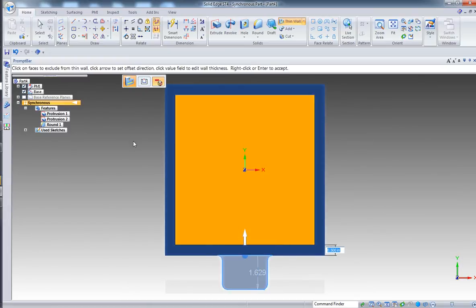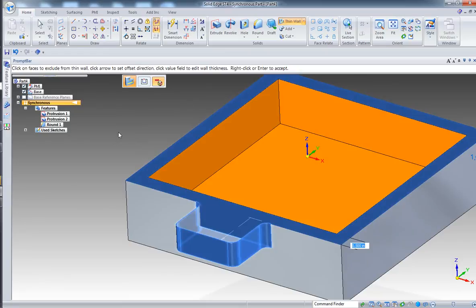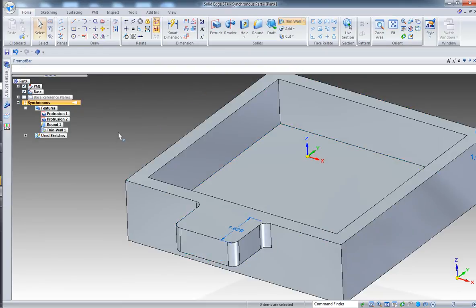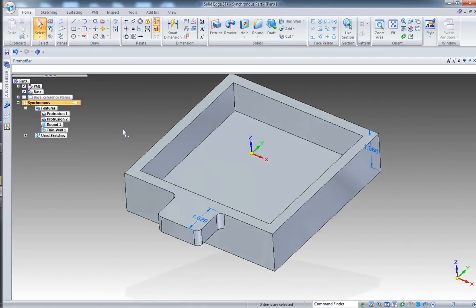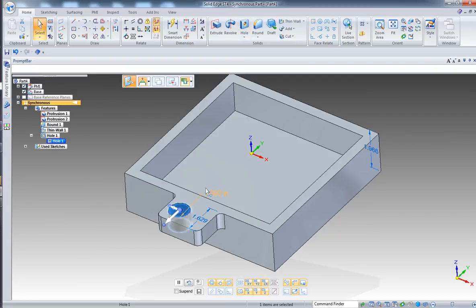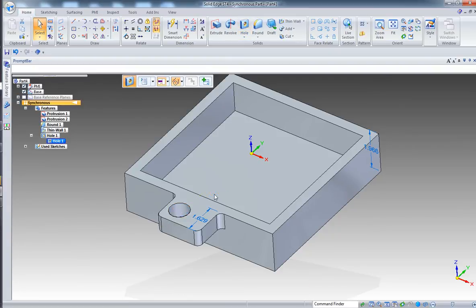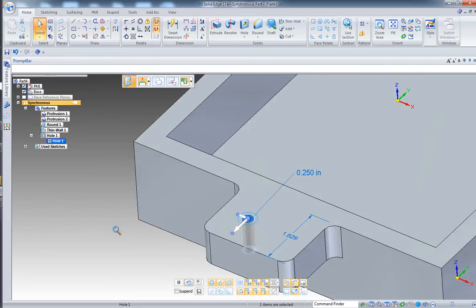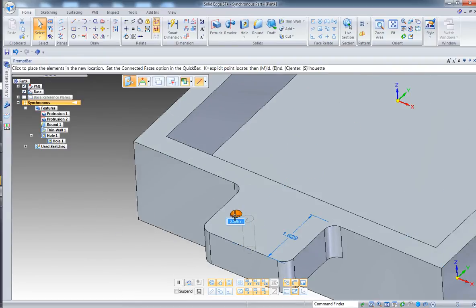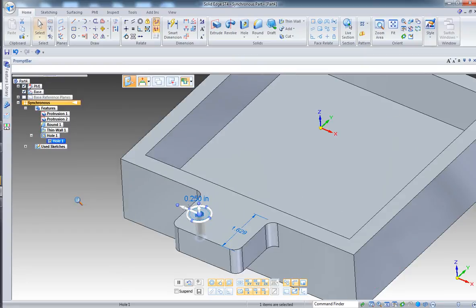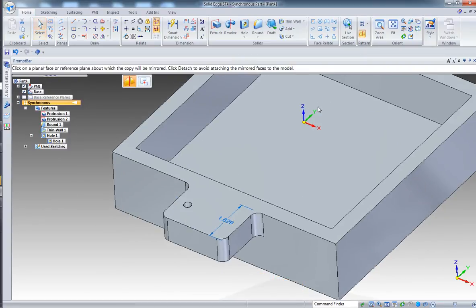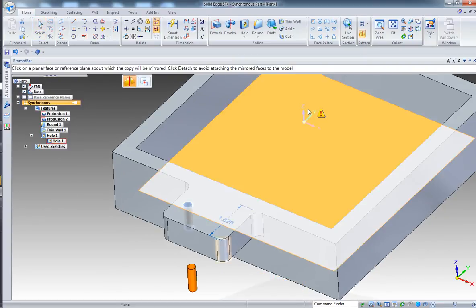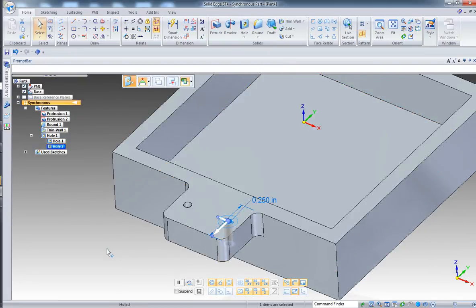Which face do you want to exclude from the thin wall? Let's go in top view, select those faces, and voila it's looking good. Right click, accept. Right now let's add a hole. Whoops, a little bit too big. Place the hole, escape, select and change the size. Let's go for 25. That's good.